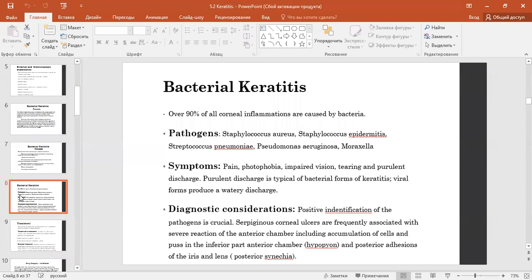About 90% of all corneal inflammations are caused by bacteria. Pathogens can be Staphylococcus aureus, Staphylococcus epidermidis, Streptococcus pneumoniae, Pseudomonas aeruginosa, and Moraxella organisms.